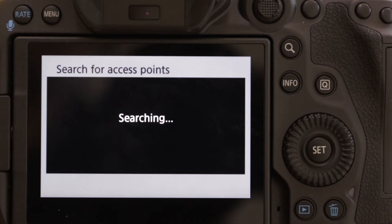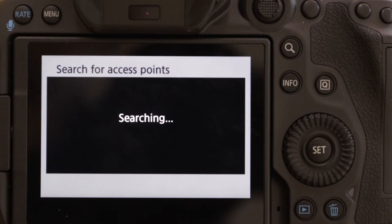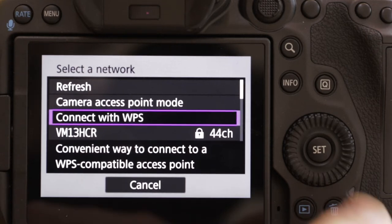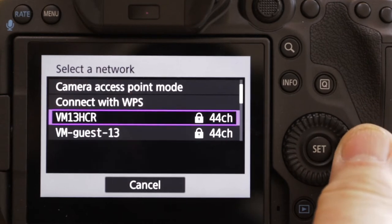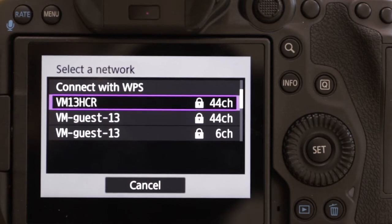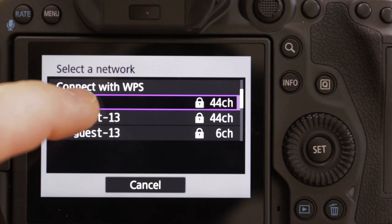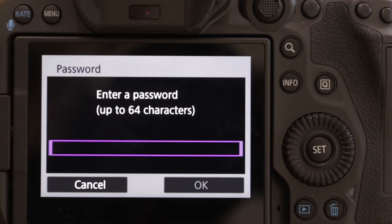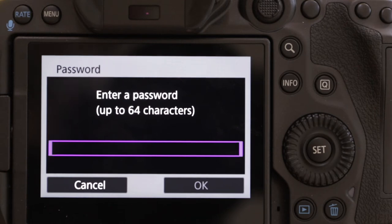The camera is now searching for Wi-Fi access points and will probably come up with a few. You also have the option of connecting with WPS, but we're going to go with the more traditional option. I'm going to go with VM13HCR, which is my Wi-Fi device — a portable 4G device and the one I'll be using most with this camera. It now wants me to enter the password, and I'm just going to throw you out of focus so you can't see it.